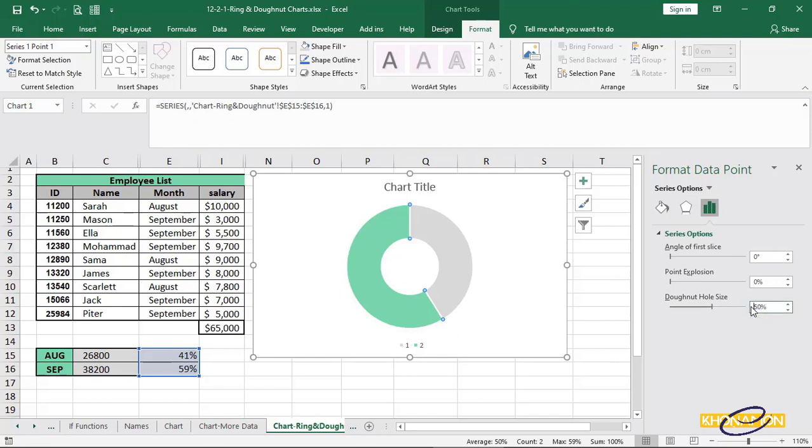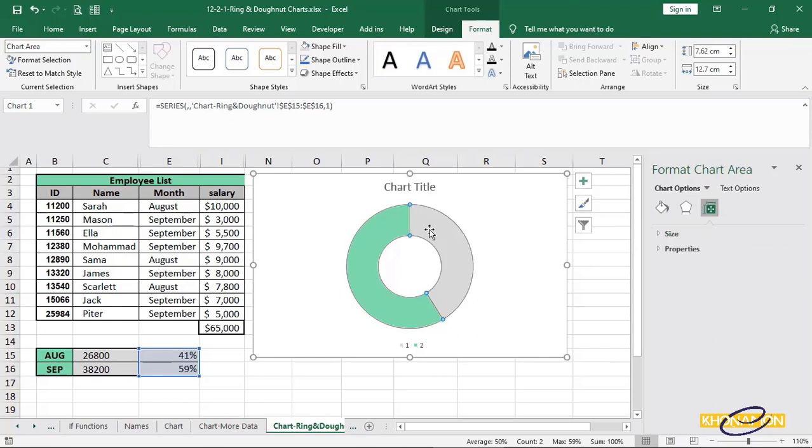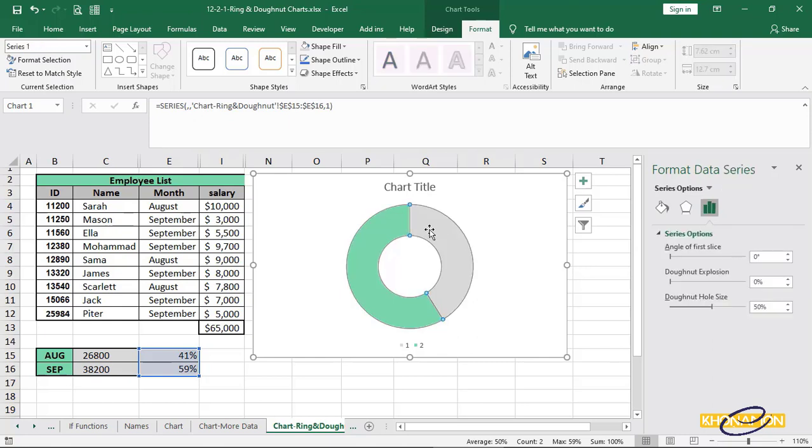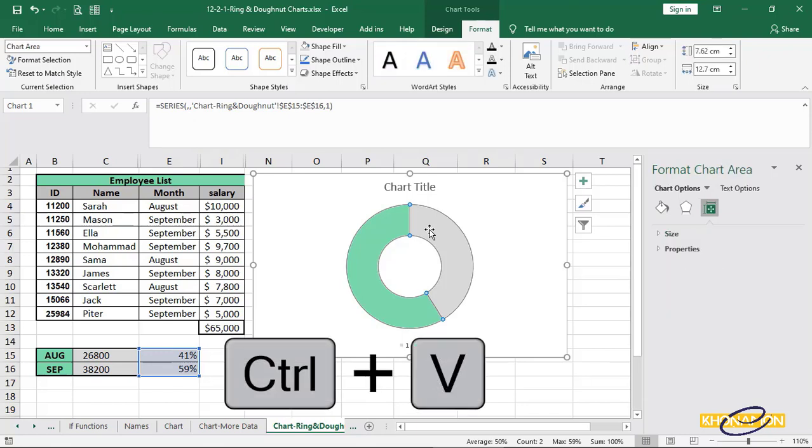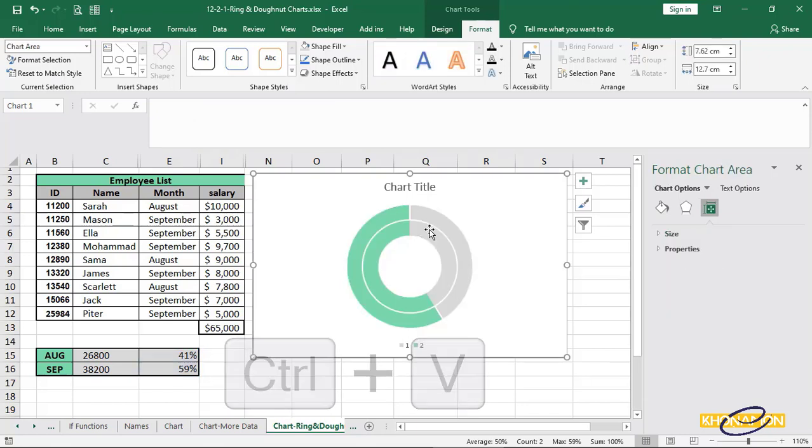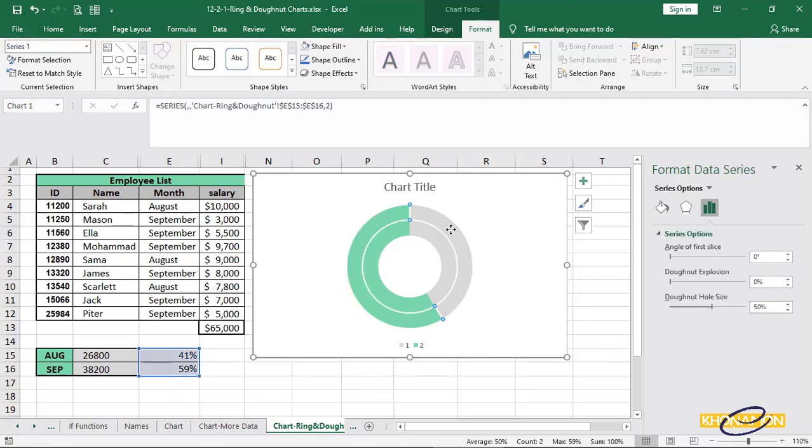I give it 50. Now, select whole donut chart by once clicking on it. Copy and paste it. Ctrl C and Ctrl V. By double click on this upper gray, it is selected.